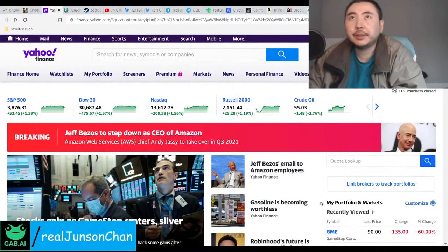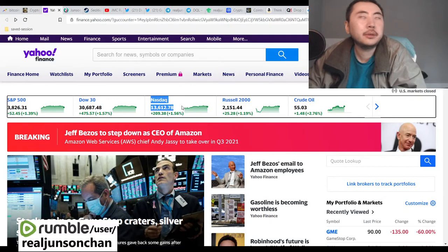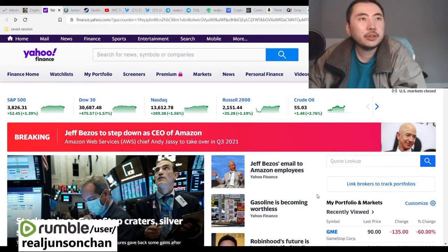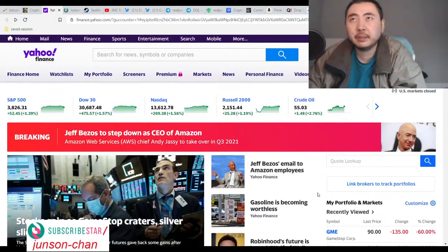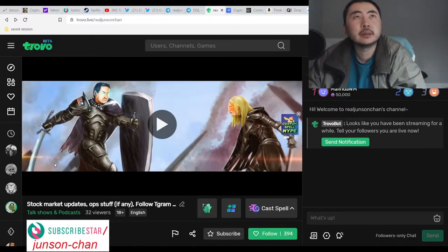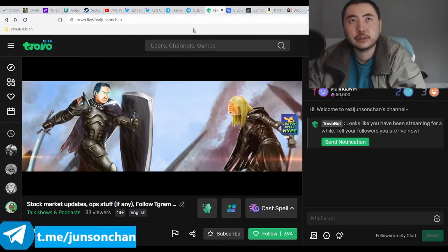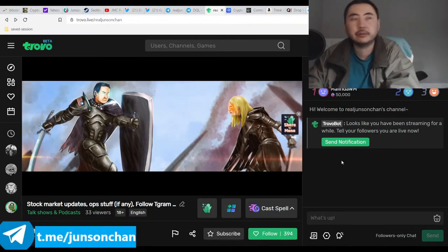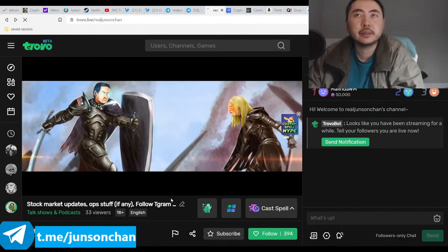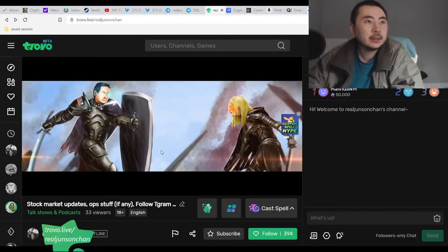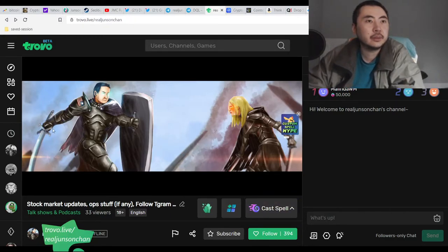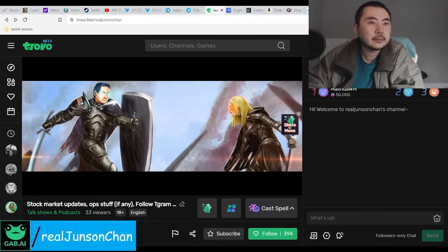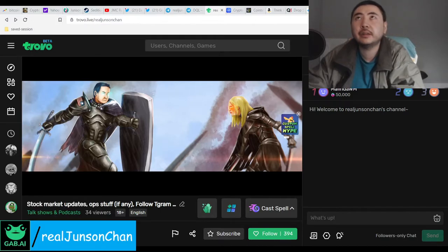See you next Tuesday, hopefully I'll be on time this time. I don't know, go to my live streams at trovo.live/realjunsonchan because that's the only place where you're actually going to get the real stuff from me. That's where you're going to get the real stuff. My follower count - I'm still stuck at 394. Well, I guess I'll have to be stuck on this for a little while. See you all next week.